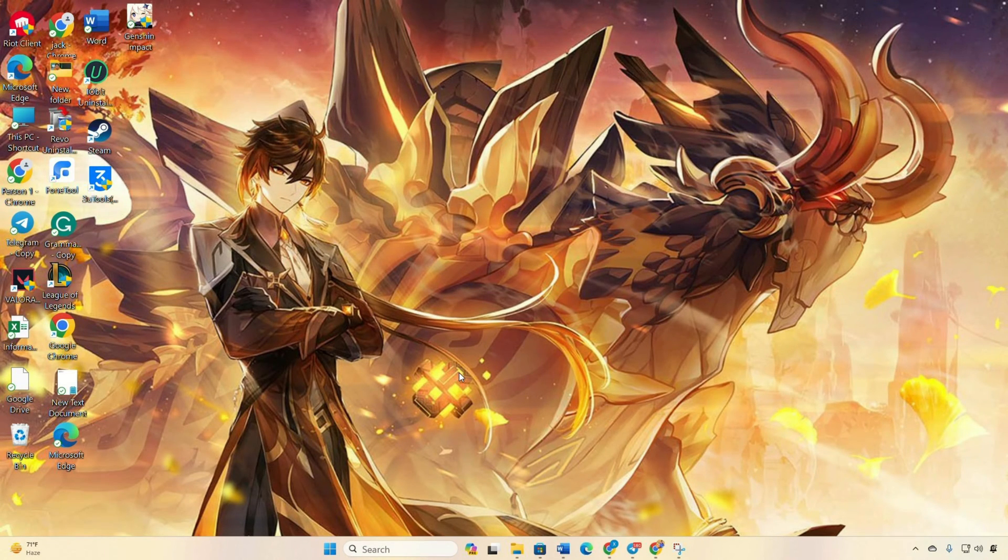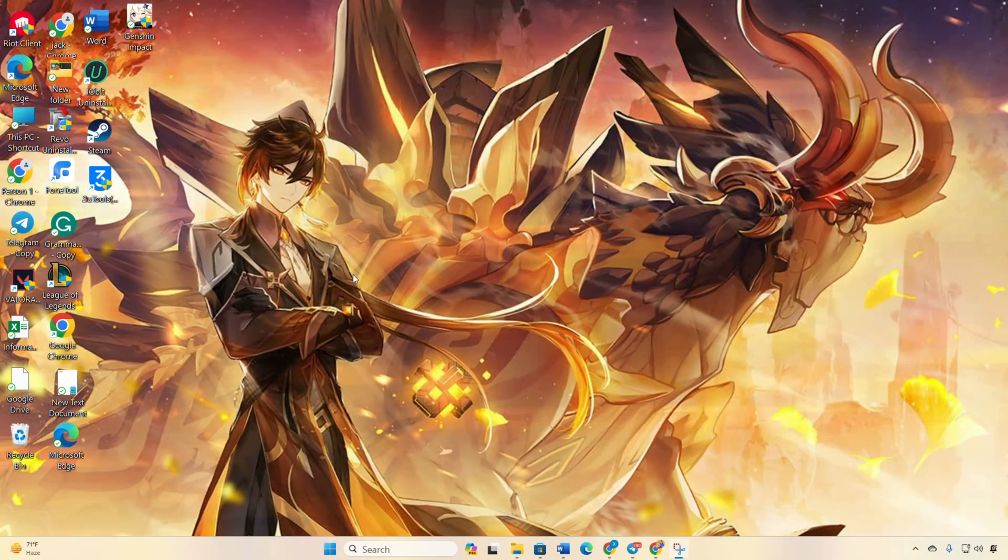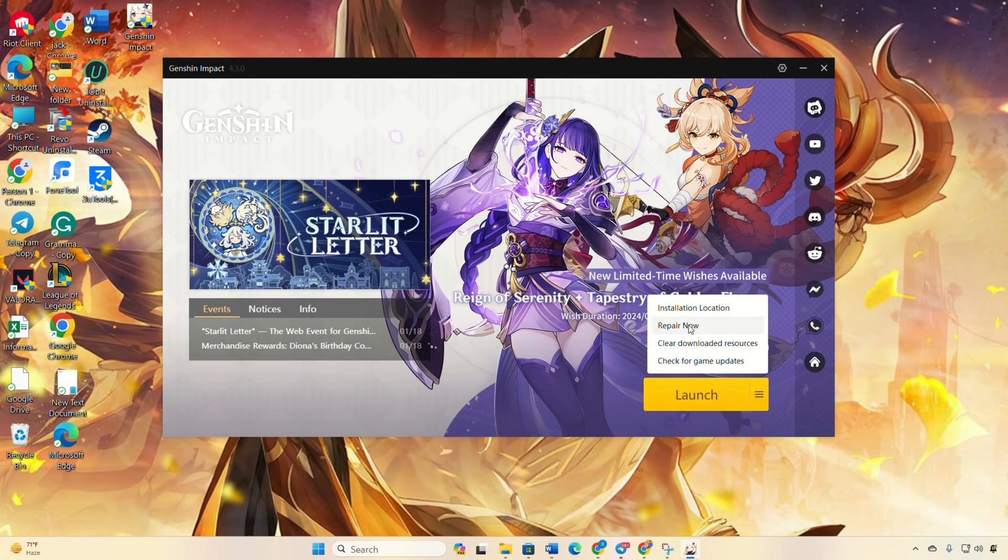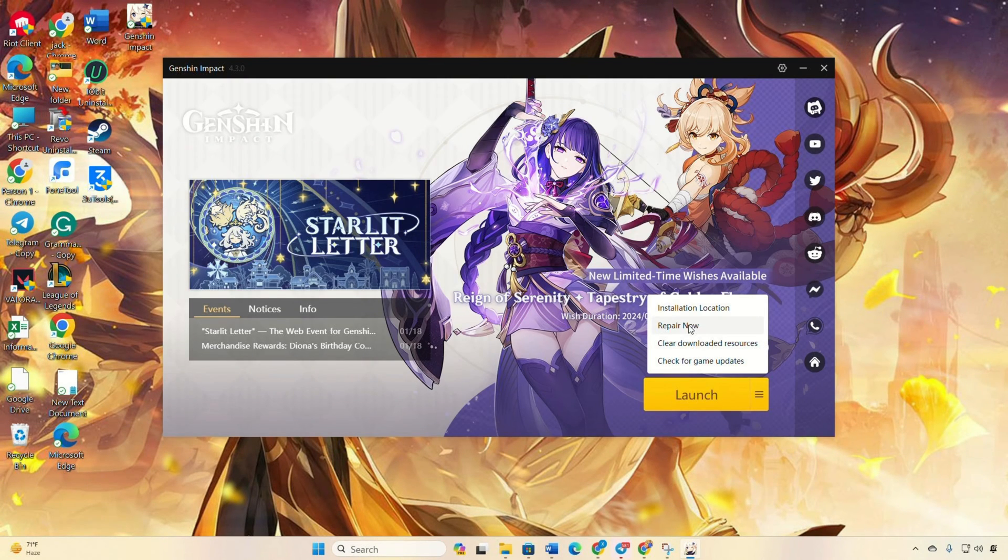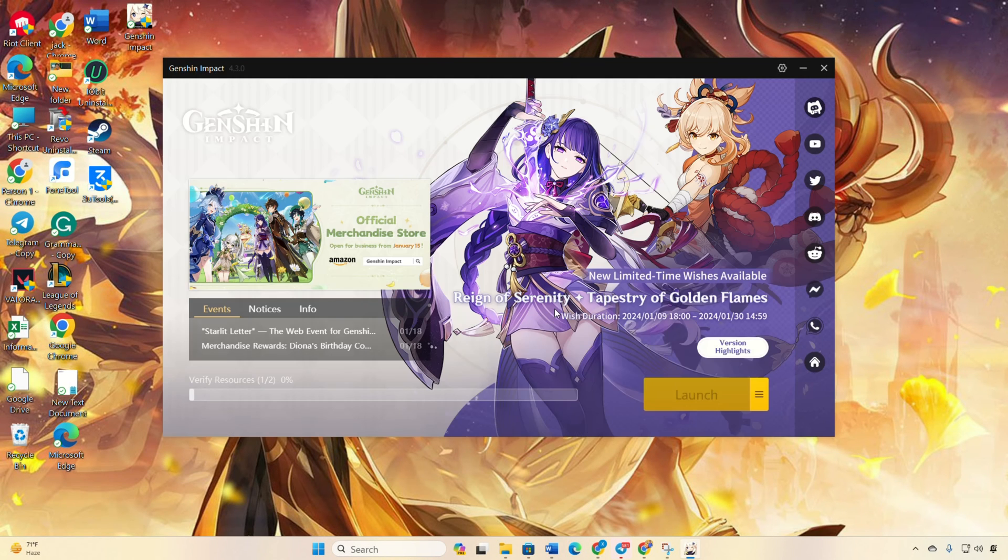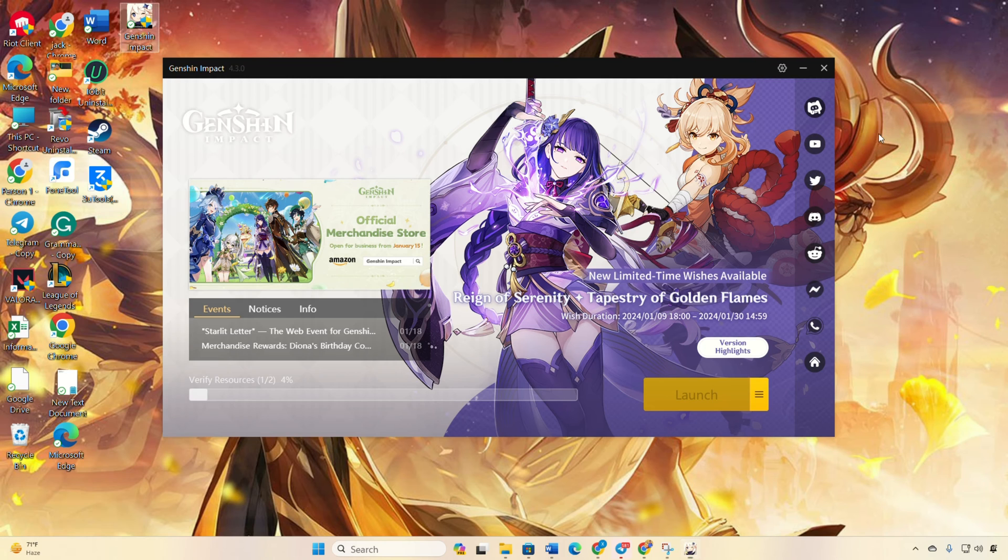Repair Genshin Impact. Open Genshin Impact launcher, then click on the hamburger icon near the launch button. Select repair, now click on confirm to initiate the repair process. After verification and repair, see if the issue is resolved. Solution 2: